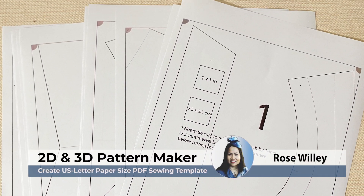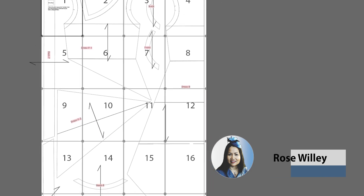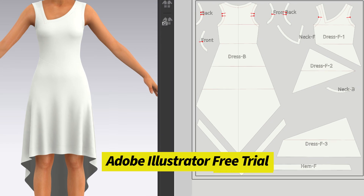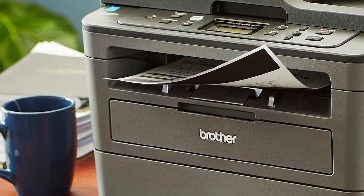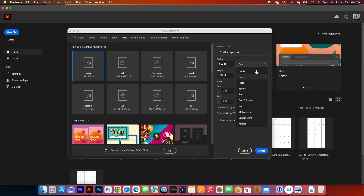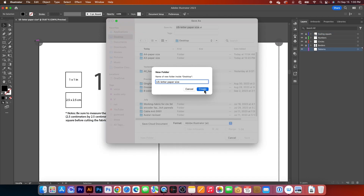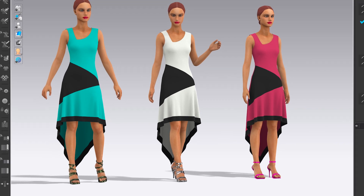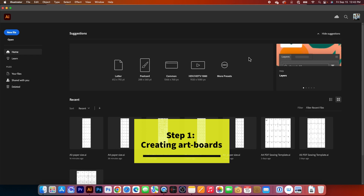Hello, designers! By the end of this video, I will demonstrate how to create a professional PDF sewing template in Adobe Illustrator for U.S. letter paper size. This template can be used for your digital sewing patterns on your home printer. The steps include creating the artboards, labeling the pages, and saving it as a sewing template that you can use for your e-patterns such as those created in Clo3D. In today's video, we will create a PDF template in Adobe Illustrator for your e-patterns.